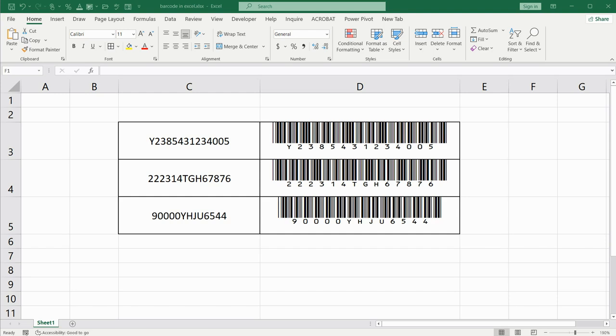Welcome to our Excel tutorial on creating barcodes effortlessly. In this step-by-step guide we'll walk you through the process of generating barcodes in Microsoft Excel. Whether you are managing inventory, organizing data, or simply curious about barcoding, this tutorial is for you.